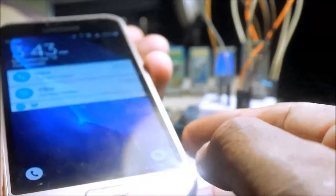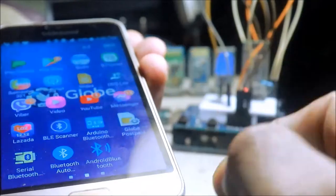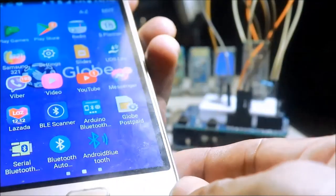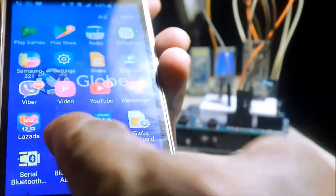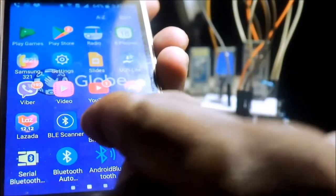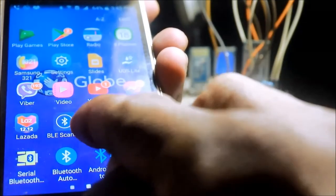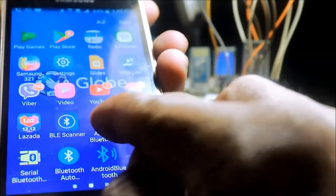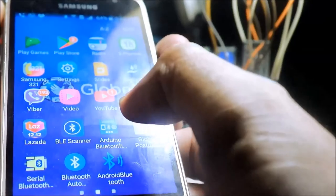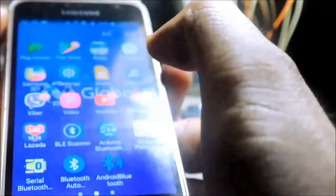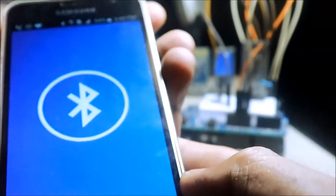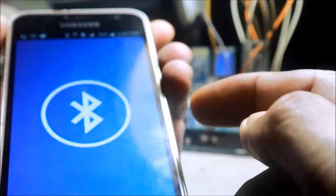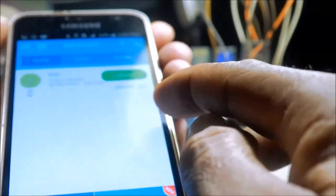Dito sa cell phone, may dinownload akong Bluetooth apps. BLE Scanner. Sa Play Store. Yan ang kailangan natin, BLE Scanner.